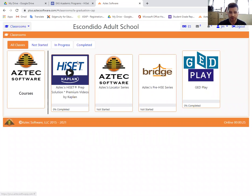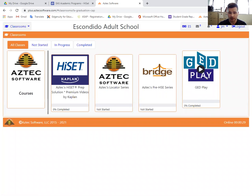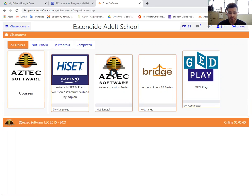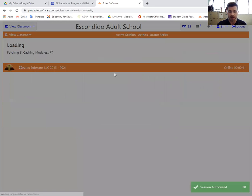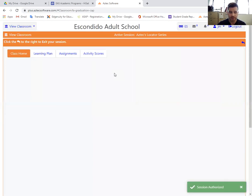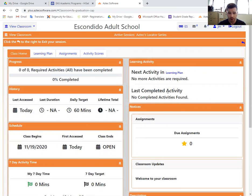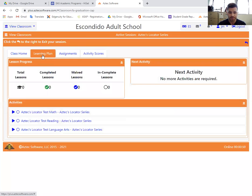Under classrooms, you'll notice there's a set of cards and each of these cards is an option or a class that you can take. As you may recall from your orientation, the first thing we want you to do is to take the locator test. So that's this card right here. You're just going to click on the triangle, the play button, and then you're going to go to learning plan. So ignore all this fun stuff in here.